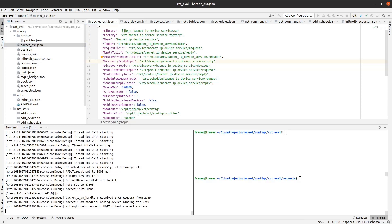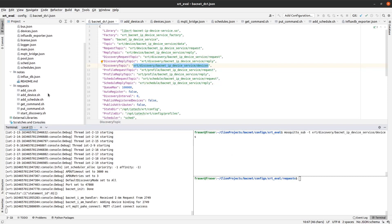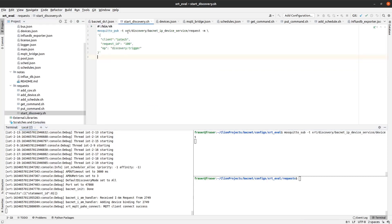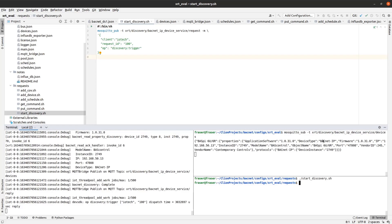The first thing that we're going to do is to use the discovery topic to send a message from an MQTT client to trigger BACnet discovery. From console one, I will start an MQTT client that subscribes to the discovery reply topic. From a second console window, I will issue an MQTT request to the discovery topic to start BACnet discovery. In the first console window, you can immediately see the metadata for the BASPi device that has been discovered.